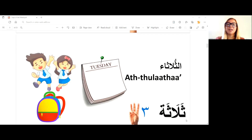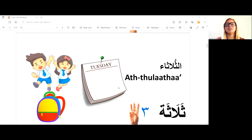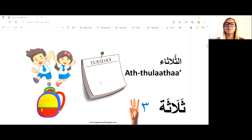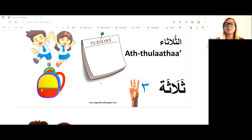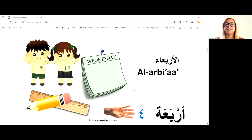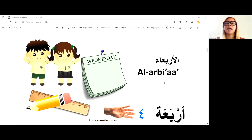Thalatha is three, so we have al-thulatha — that comes from number three. Al-thulatha is Tuesday. Arba'a means four, so we have al-arbi'a — al-arbi'a is Wednesday.